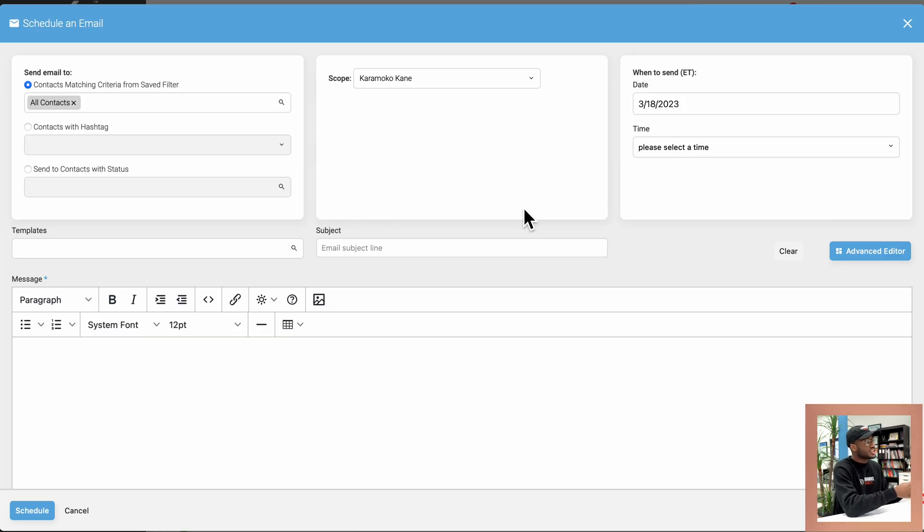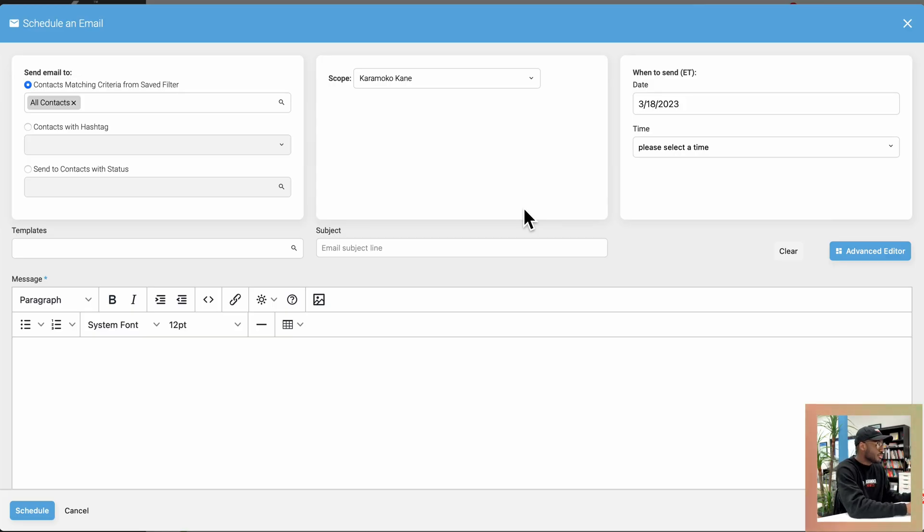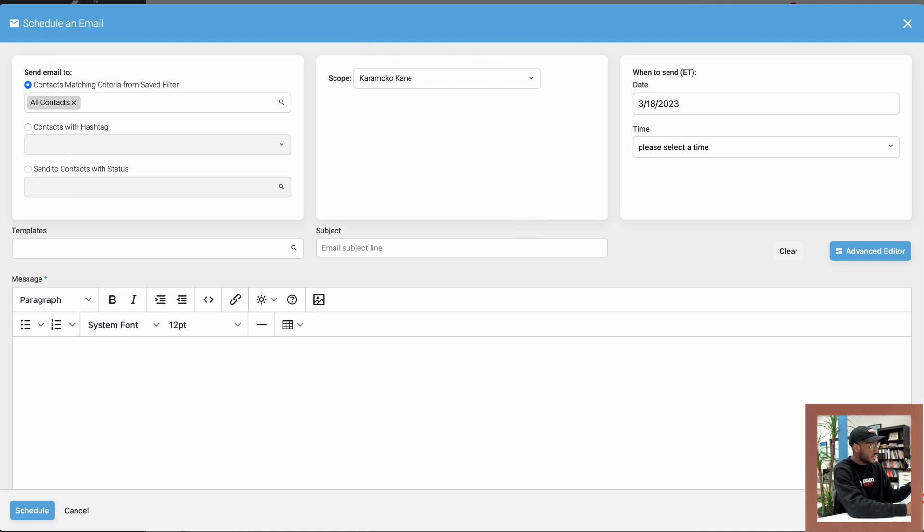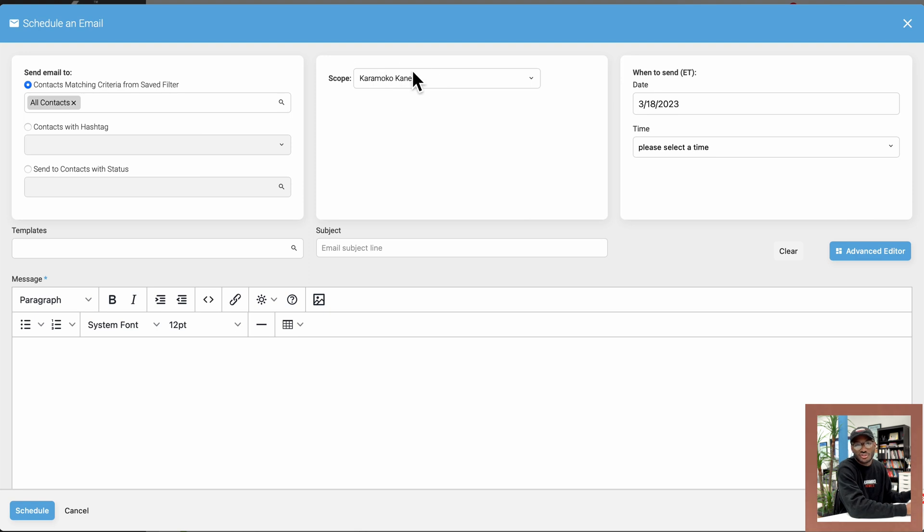In the middle section, you have a column or a little box that says scope. So just make sure this says your name, click on the drop down here, and it should have your name listed as one of the options, if not the only option, probably. So just make sure it has your name under scope.